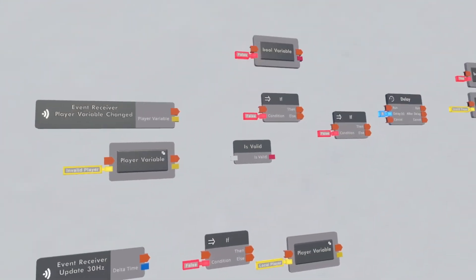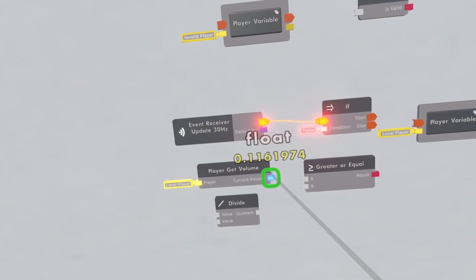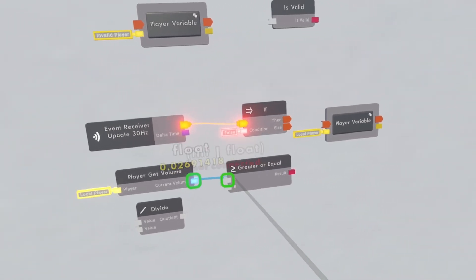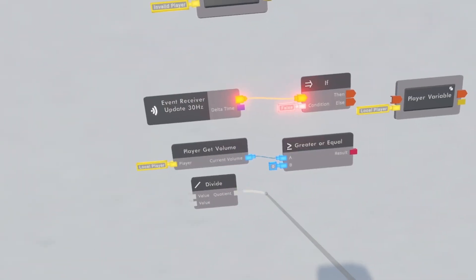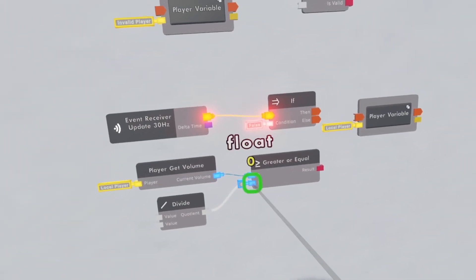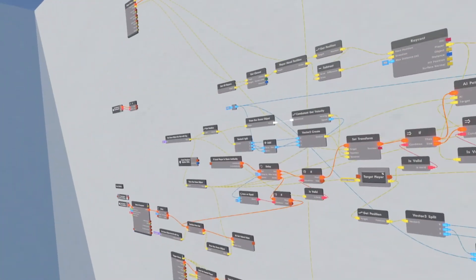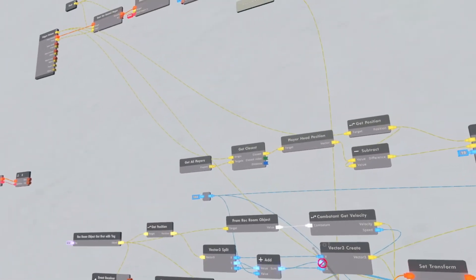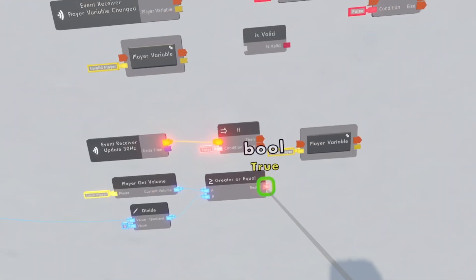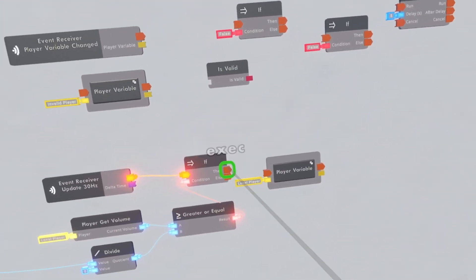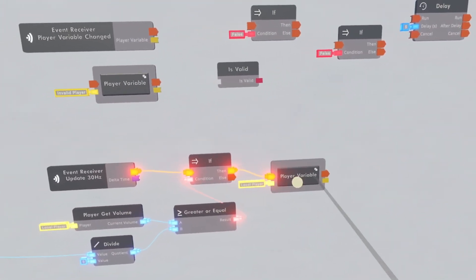Once you have them all, connect the Update 3Hz to this If chip, then connect the Player Get Volume to the Greater or Equal, then connect the Quotient on the Divide to the B on the Greater or Equal. Then connect the top value of the Divide to the Distance on the Get Closest, then connect the Result to the If chip, and connect the Then to the player variable.